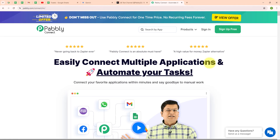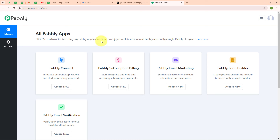Here you can see two options: sign in and sign up free. If you are a new user, click on sign up free and get 300 tasks every month to explore the software. If you are an existing user, click on sign in. Here I am an existing user so I am clicking on sign in. After signing in, you can see the all Pabbly apps window where you can see all the applications of Pabbly. To connect my applications, I am going to use Pabbly Connect.